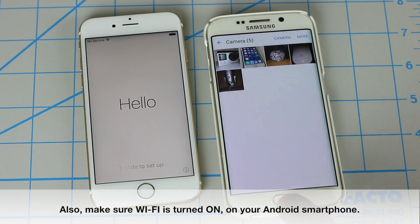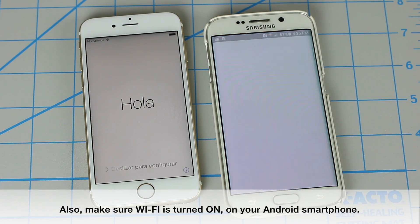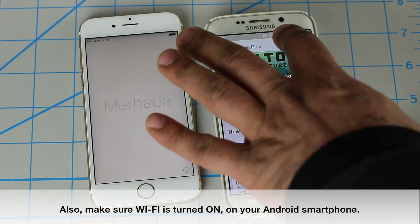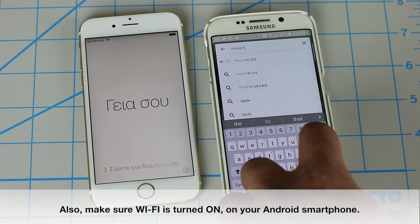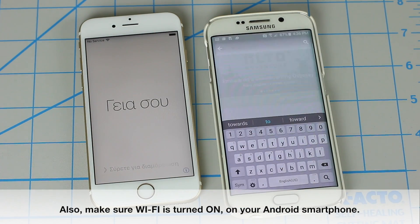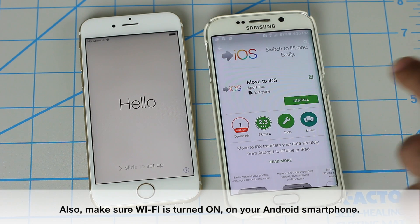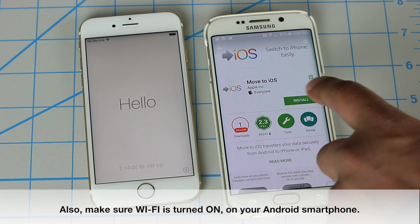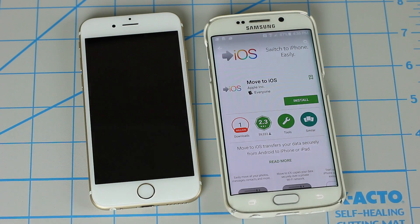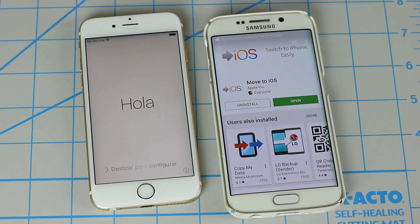Let's start with step number one. Go to the Play Store and search for the app called Move to iOS. Tap on it once you find it and go ahead and install this application, because we are going to be using it to make this transfer possible. It's by Apple, this application.